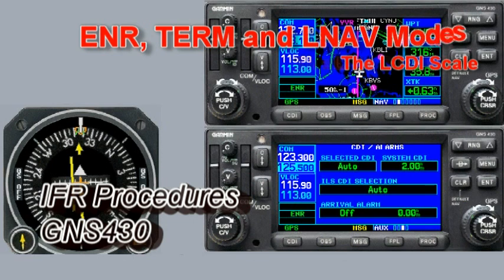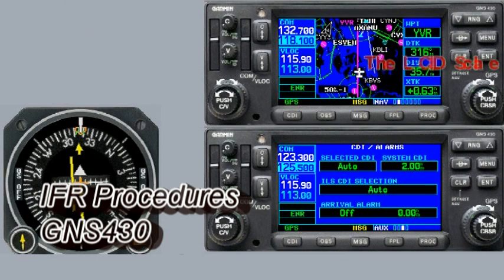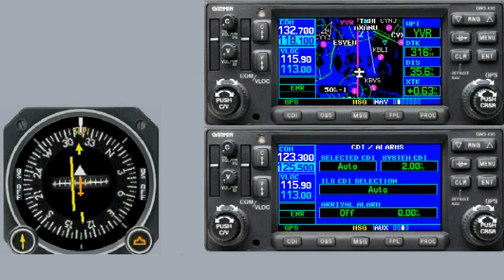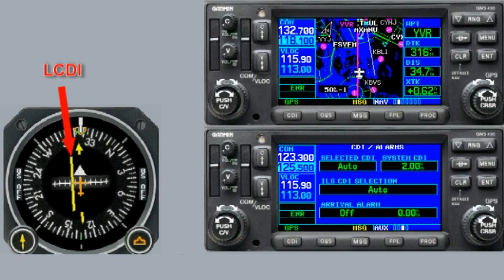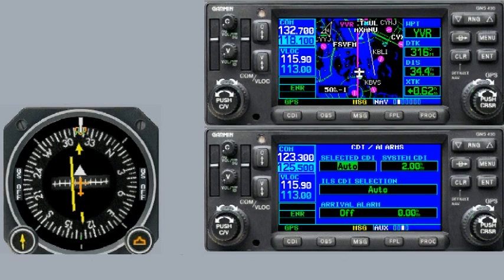Hi everybody, welcome to another Garmin 430 video. In this video I'm going to explain the difference between en route, terminal and approach modes and how that relates to the CDI scale. To do that I've set up a demonstration — we're flying from Seattle up to Boundary Bay, British Columbia. We're currently in cruise in en route mode.